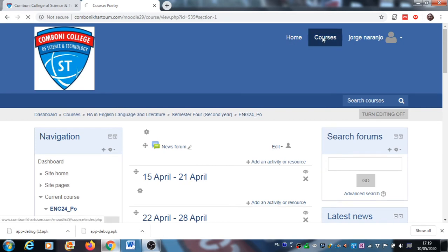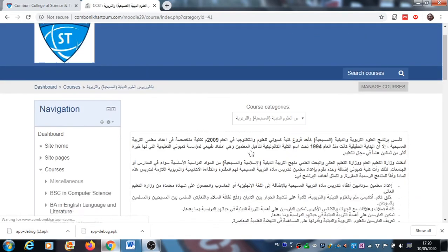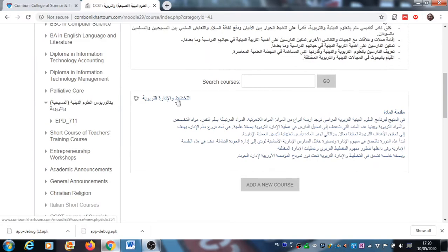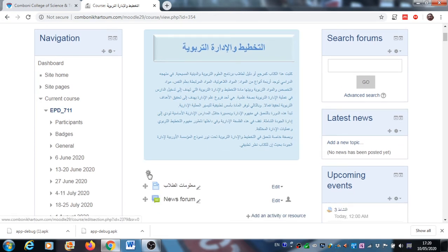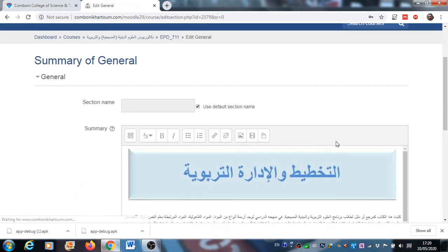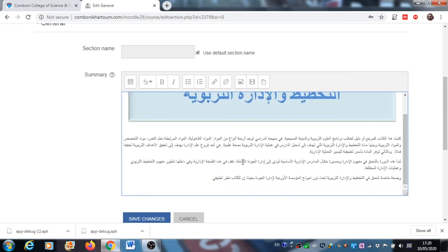Now let us go to my course, the one I prepared, so I can show you a concrete example. In my case, I teach in the Bachelor of Educational and Religious Studies. My subject is At Tahtid Walidara At Tarbawiya. Here I have put the title of the subject and an introduction. I prepare a banner with PowerPoint and then paste or upload that image here. Then I copy and paste from my Word file the introduction to the subject.